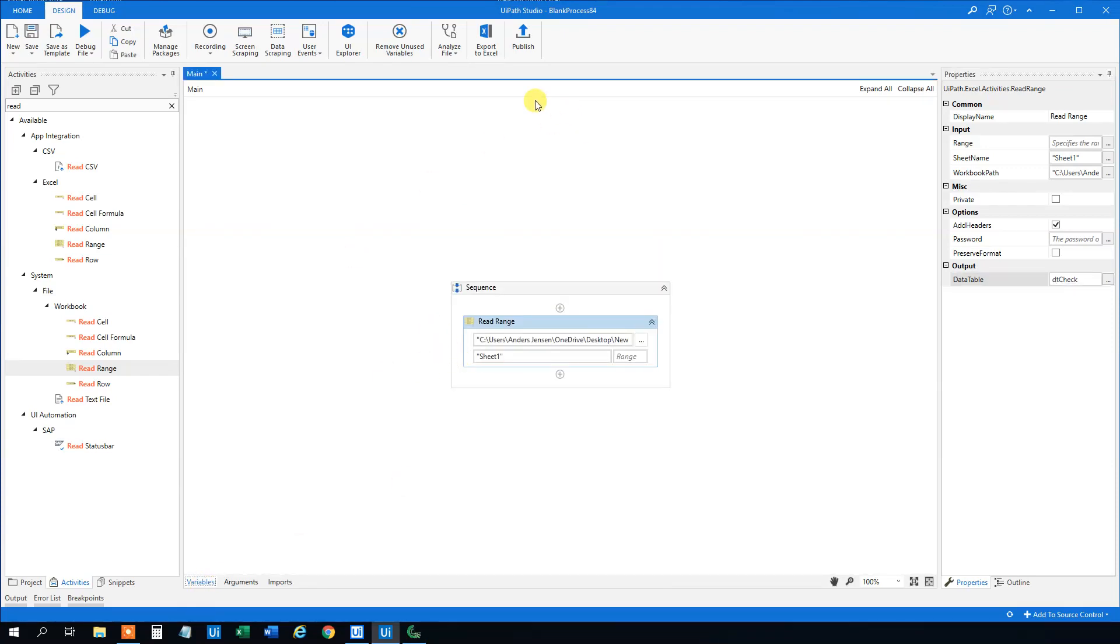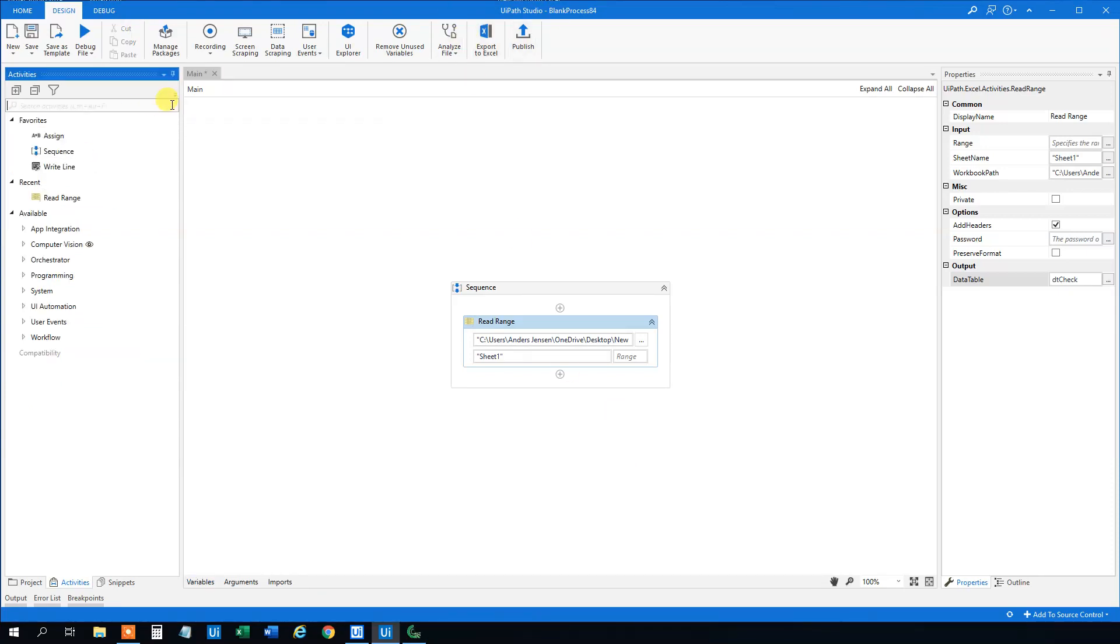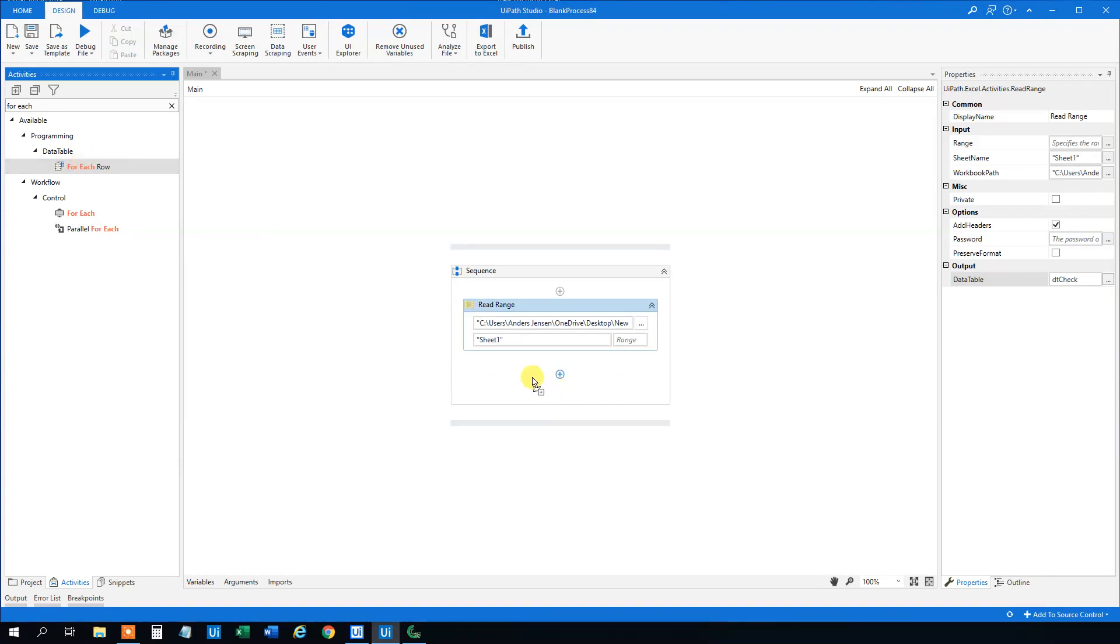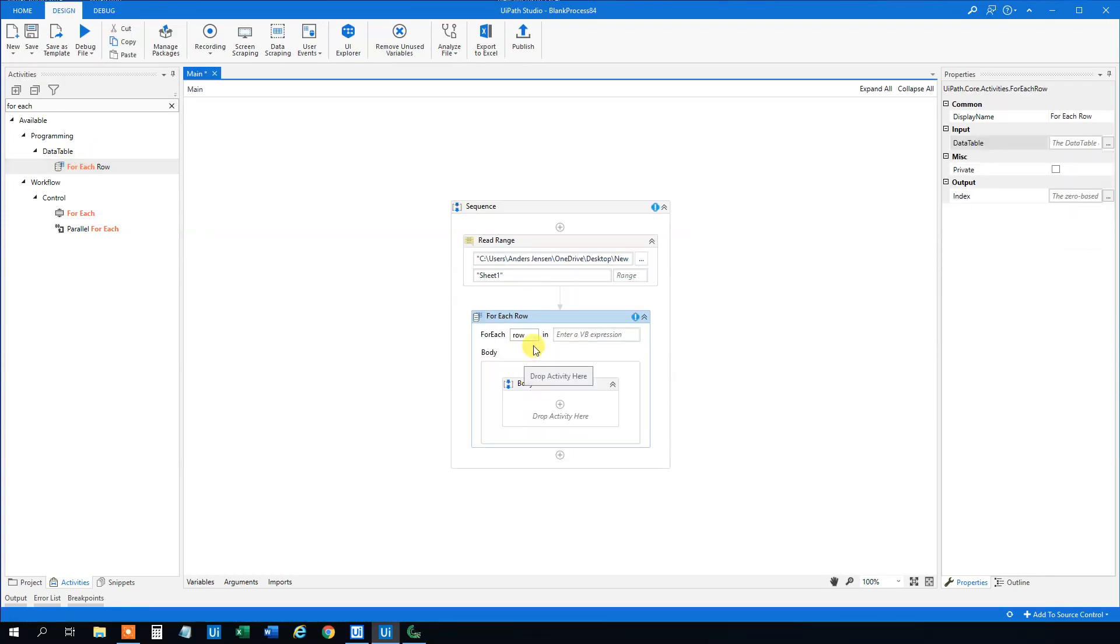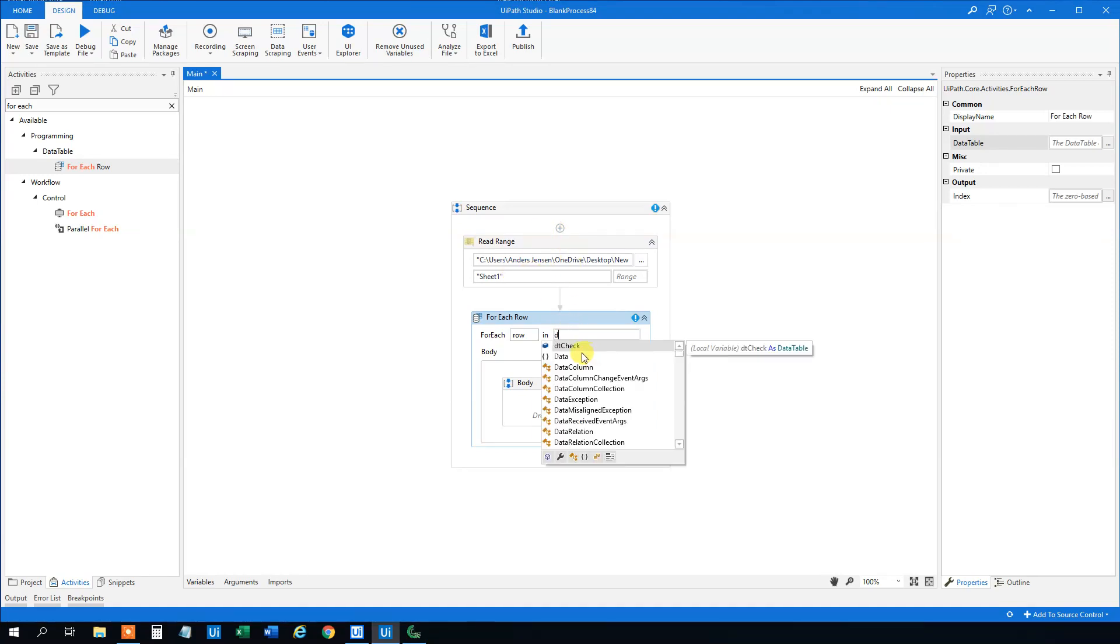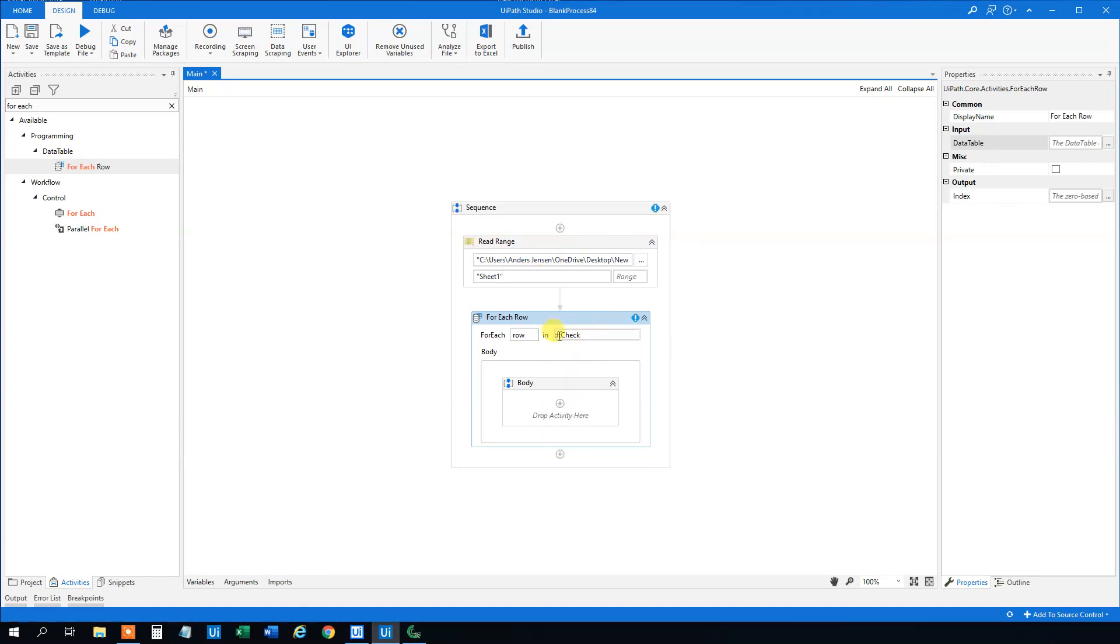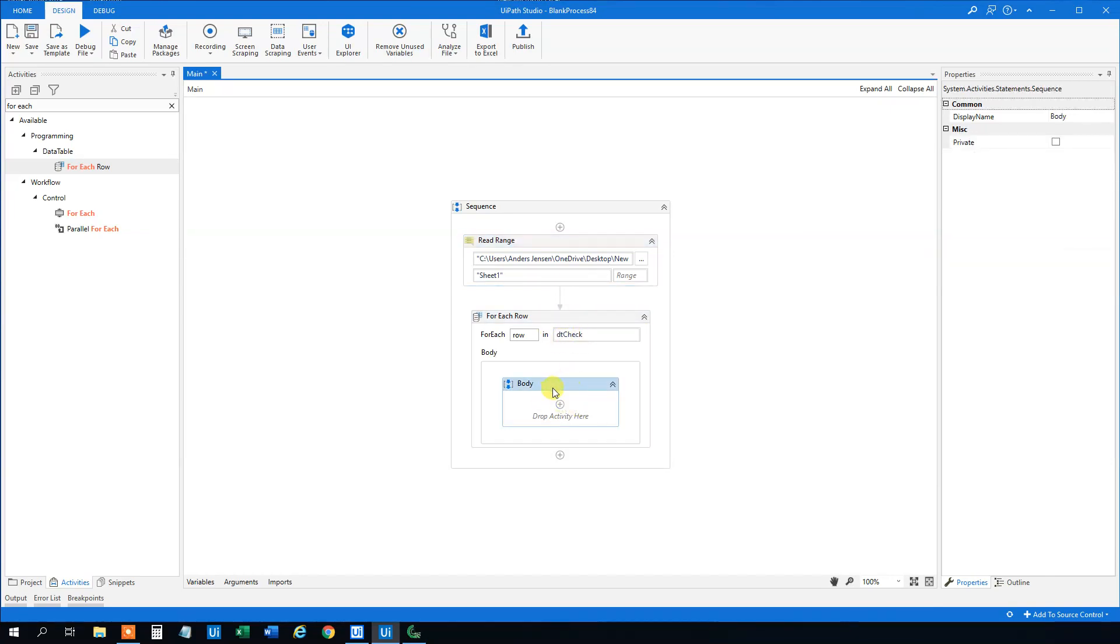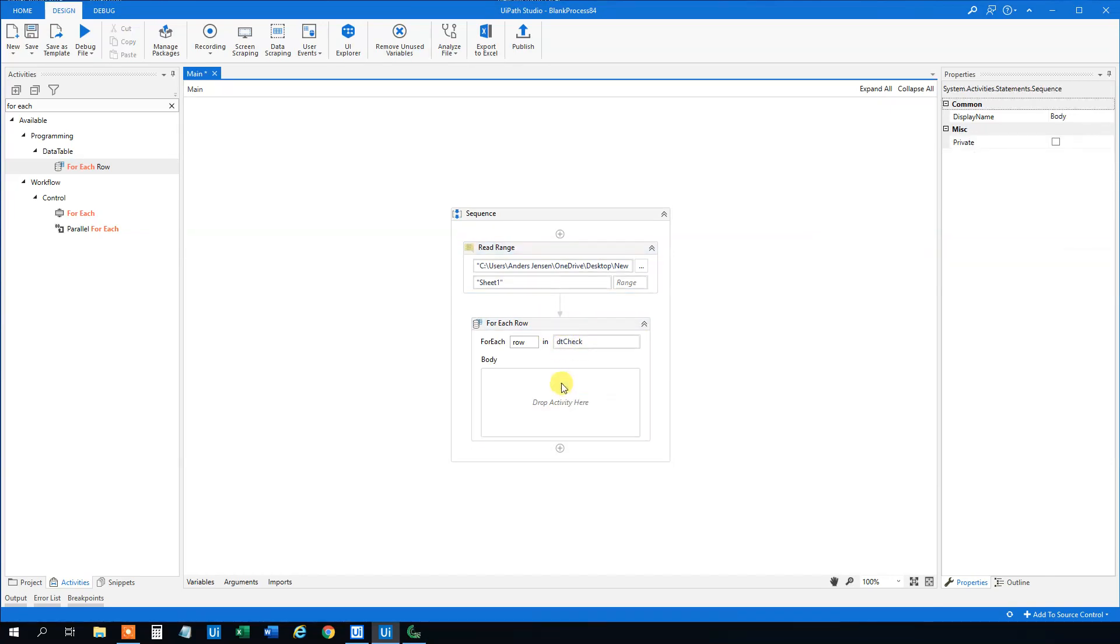First we need to loop through each of the rows in this data table. So let's find a For Each Row. Drag it in. So for each row then we need to refer to this data table we created up here. So DT_check. You can of course call it what you want, but I just call it DT_check. Let us delete this body sequence here.